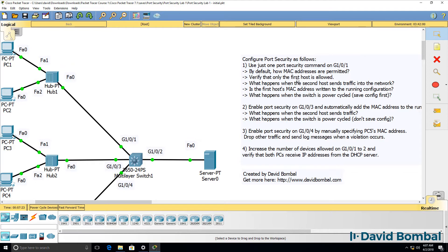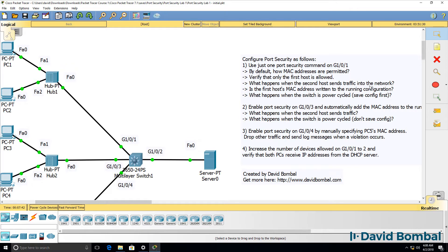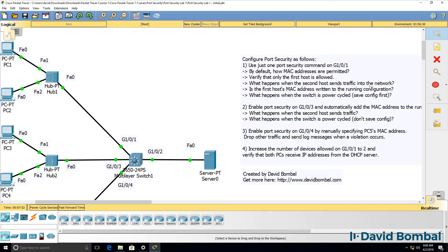Verify that only the first host is allowed. So don't just configure port security, verify that it works as you think it works. What happens when the second host sends traffic into the network? In other words, once you've got port security enabled, what happens when the first host sends messages? What happens when the second host sends messages?